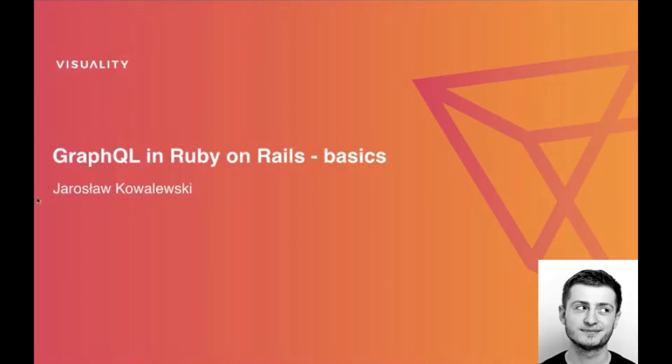Hello, my name is Jarosov Kowalewski. I am a Ruby on Rails developer at Visuality and today I would like to talk about GraphQL in Ruby on Rails.